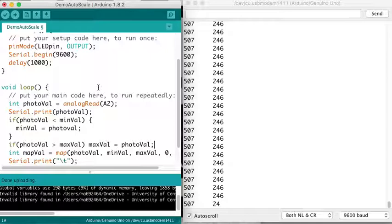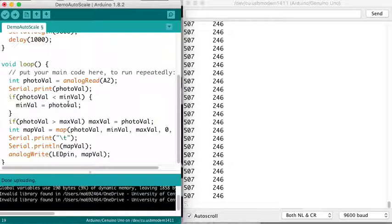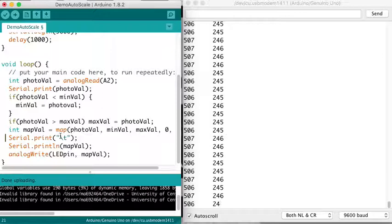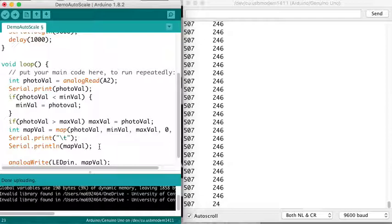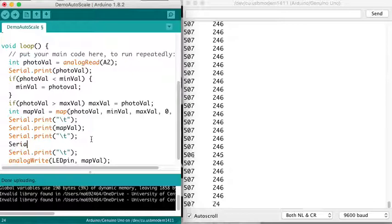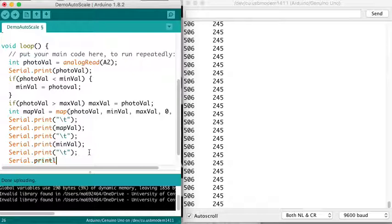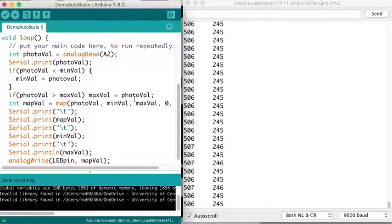So now what I'd like to see, in addition to my photo val and map val, I want to see my min and max val. So let's add those. I'm getting a lot of them, I'm going to have like four columns of prints now, so that's a lot.